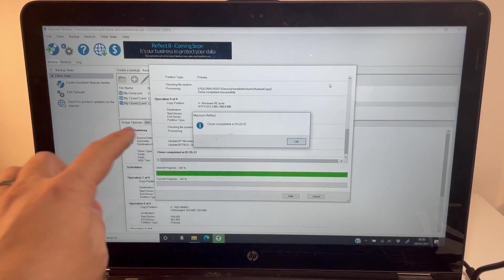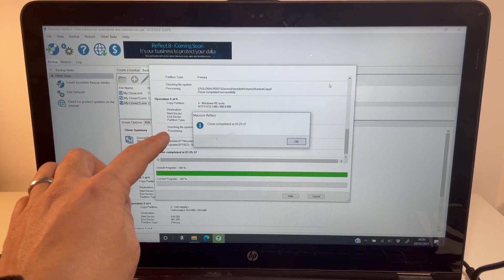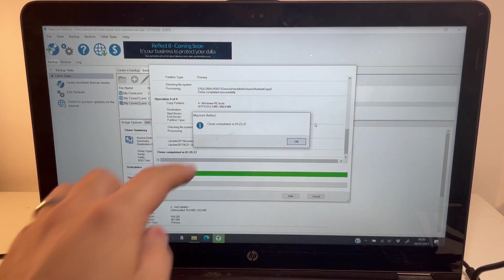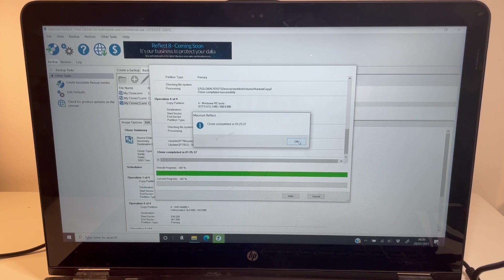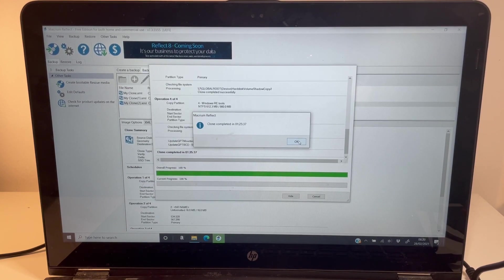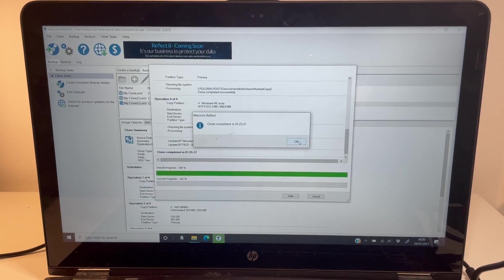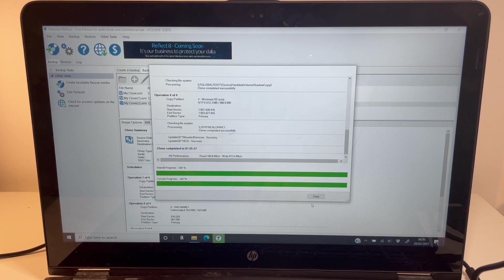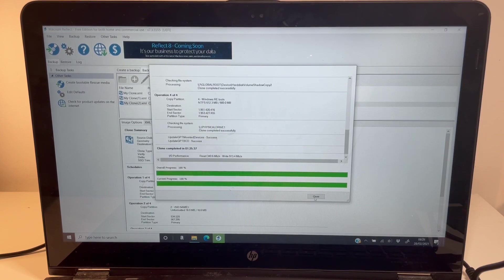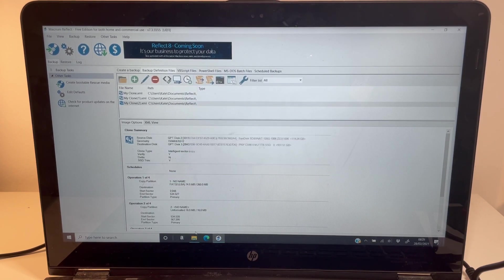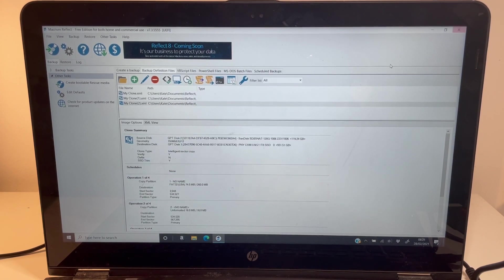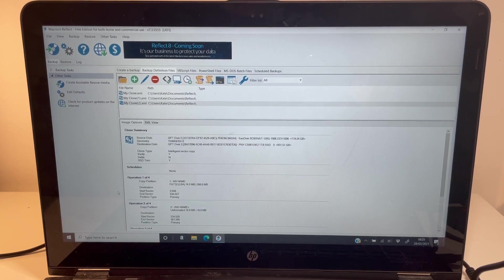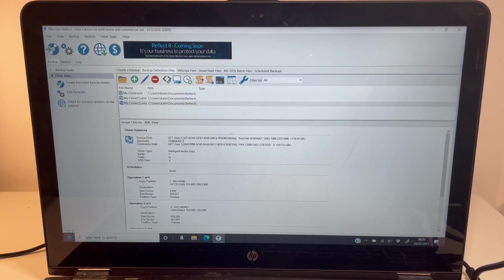This particular clone is now complete. It took an hour and 25 minutes, which is quite a long time considering we're only copying about 120 gigabytes of data. I'm just going to press OK here and close. We're now ready to completely shut down the computer. Just click on the start menu, shut down, and we're going to move on to the next step.